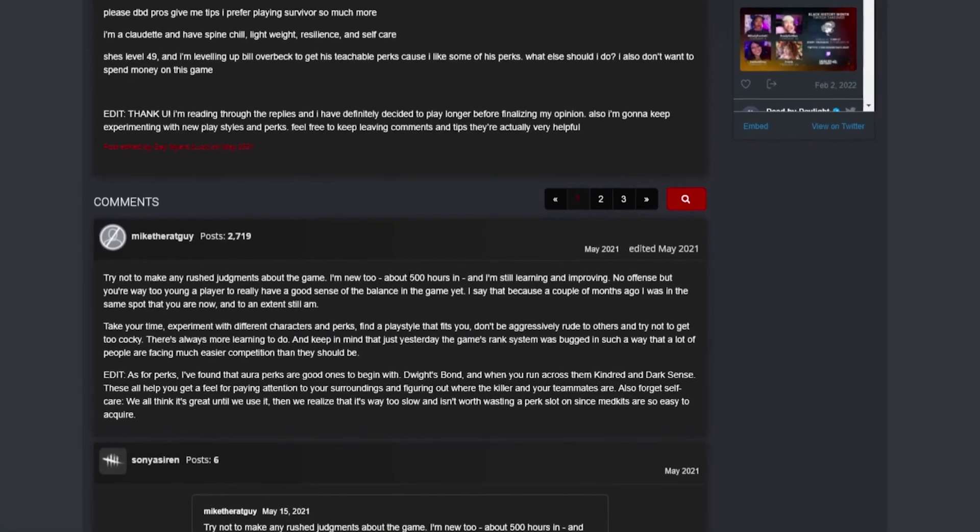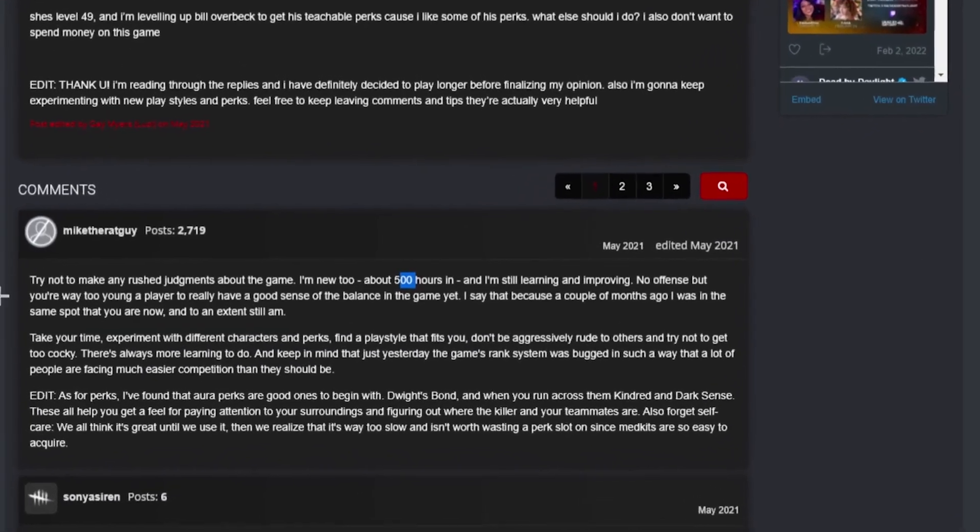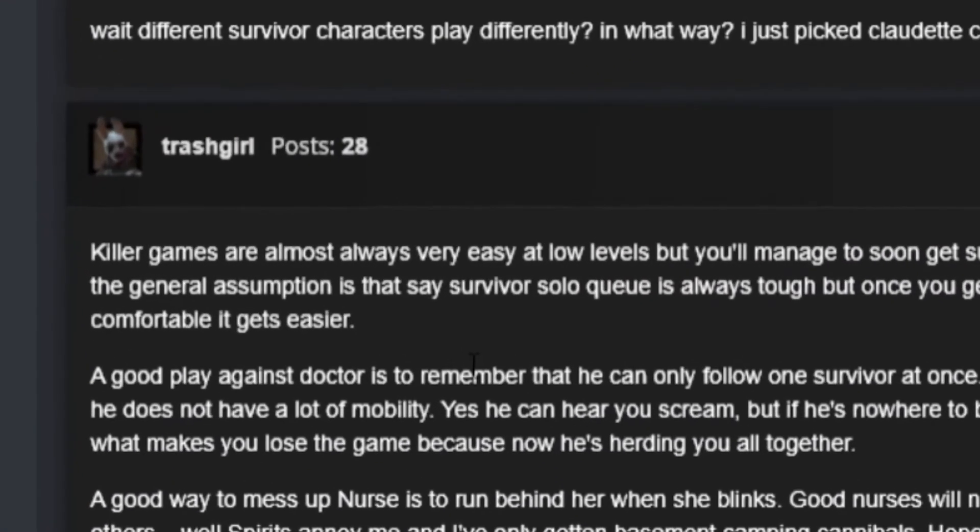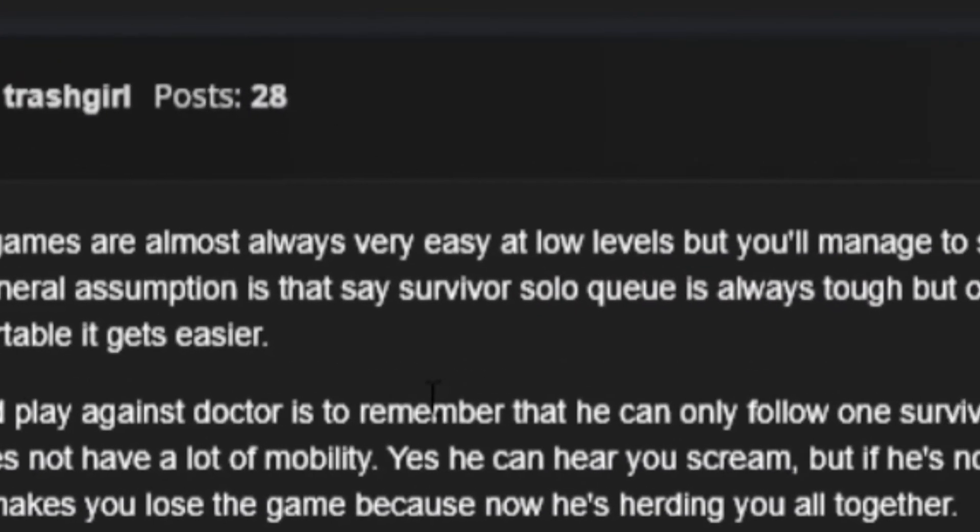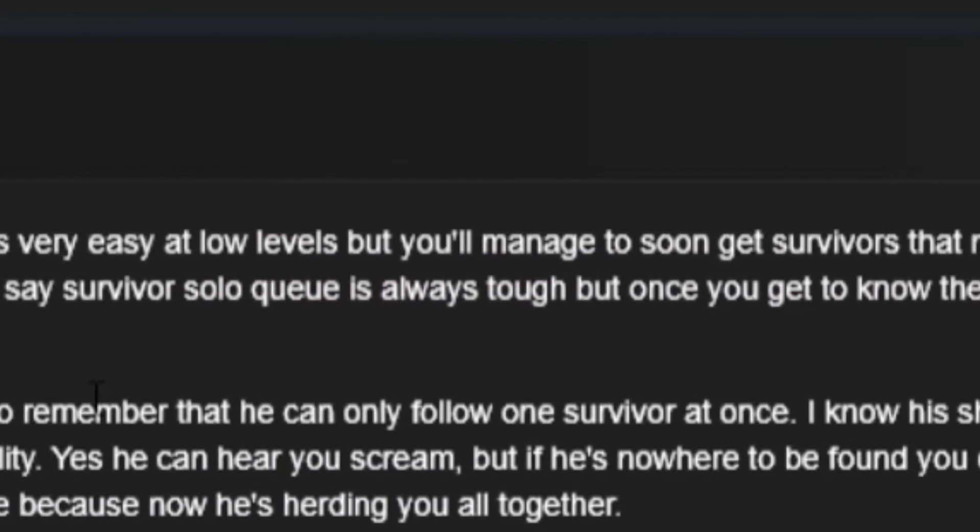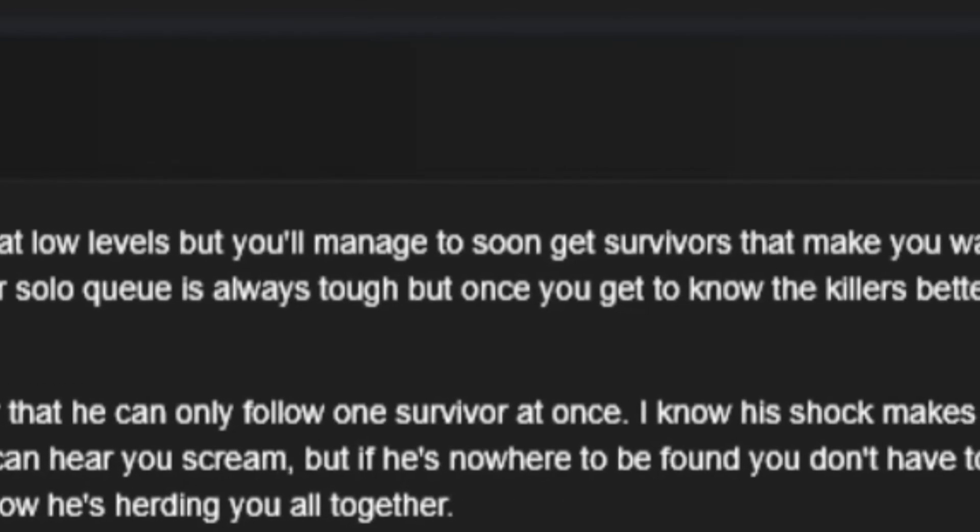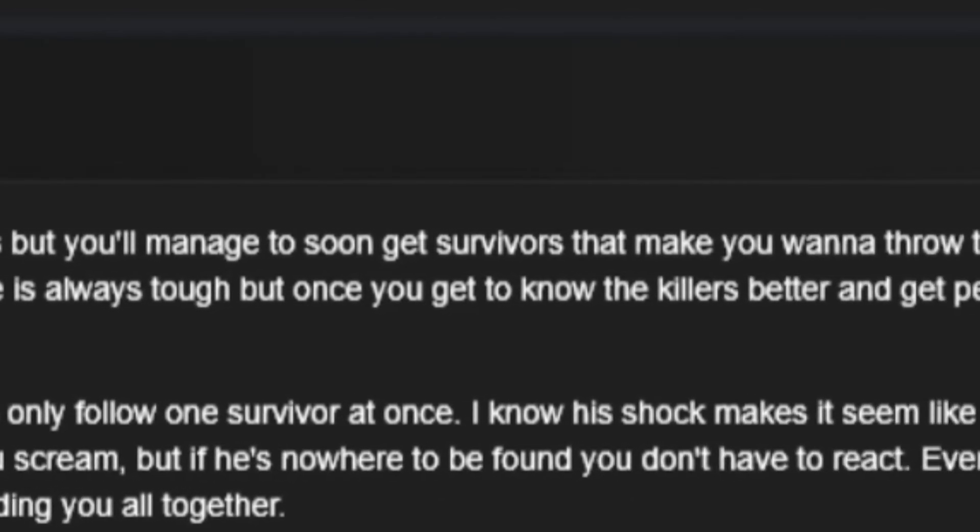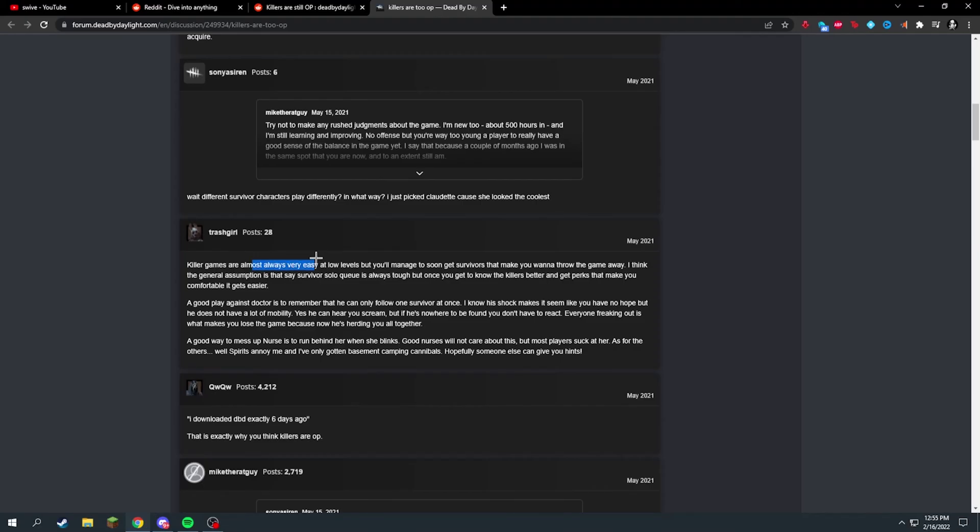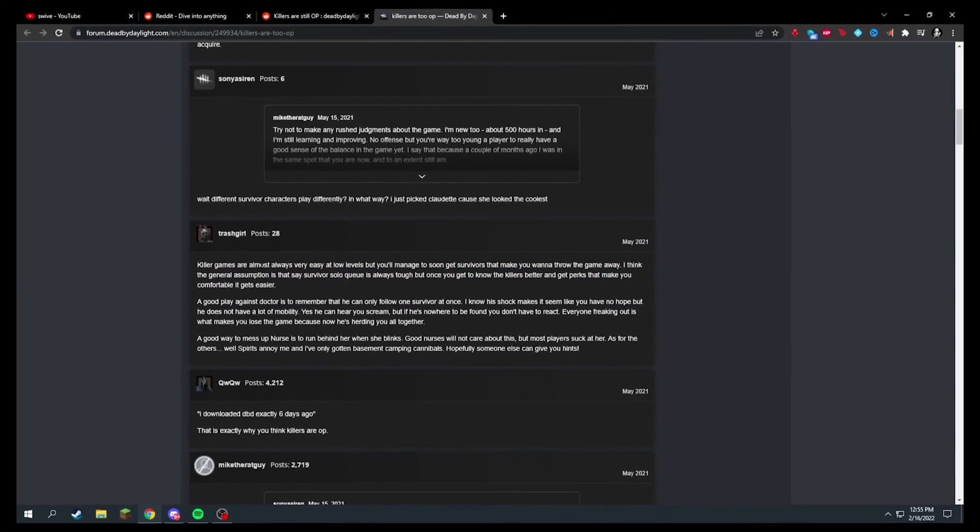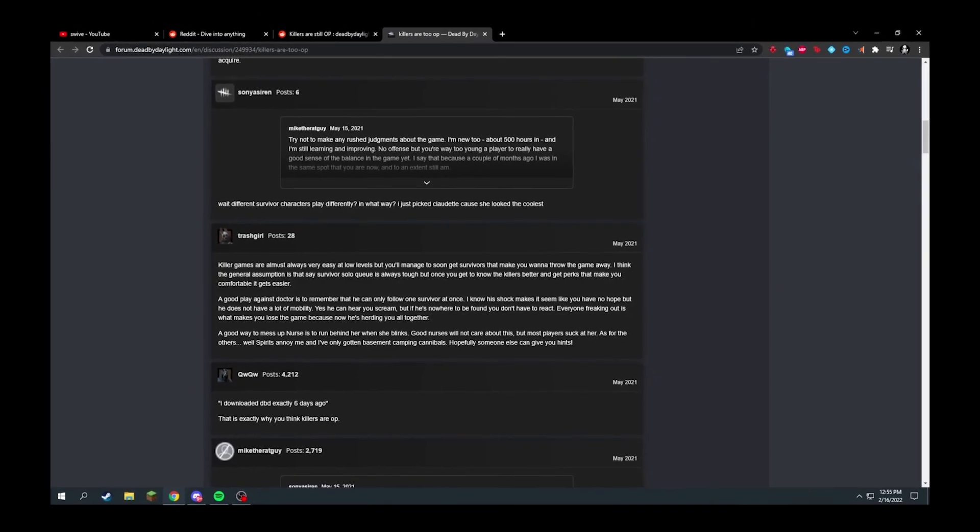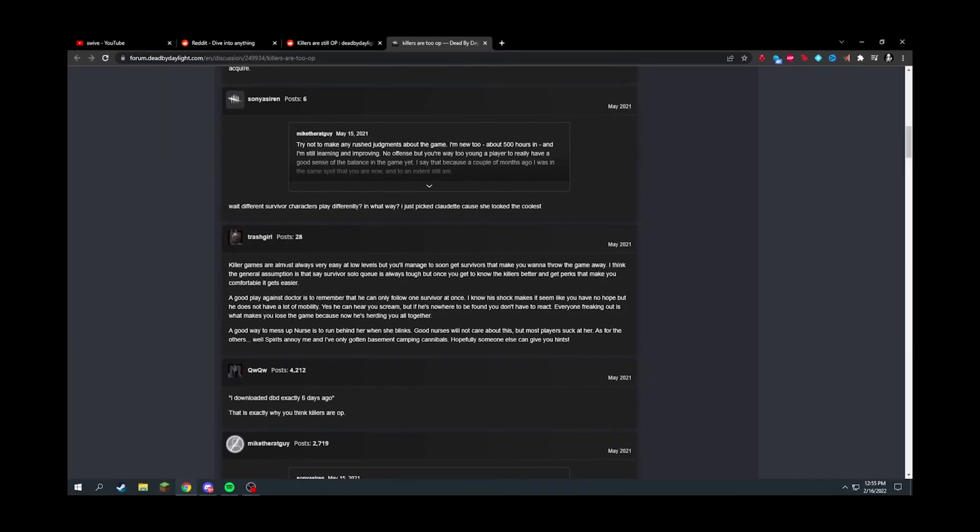This guy just says I have 500 hours, I'm better than you, no offense, you have a lot to learn. Killer games are almost always very easy at low levels but you'll manage to soon get survivors that make you want to throw the game away. This is kind of true, but even like you can get to rank one, face other rank ones and everyone's just bad, and you still can win every game.